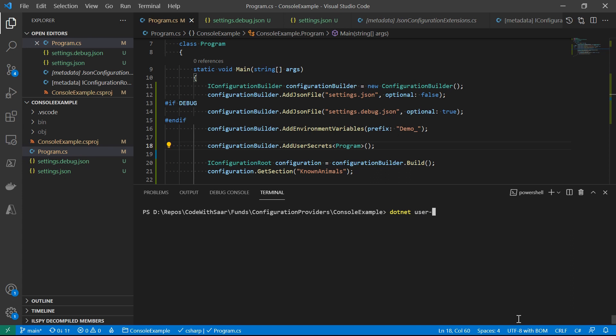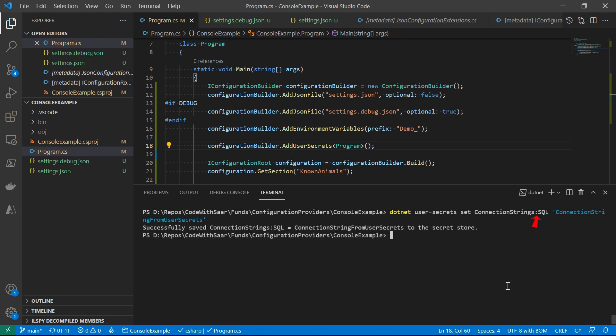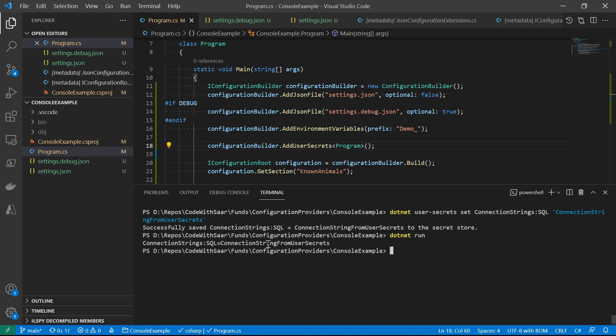To add or update a secret, call 'set' and provide the key and value. Note that the separator for sections is colon — different from the environment variable provider. Run the code and we'll see the connection string for 'cq' becomes 'connection string from UserSecrets'. UserSecrets is persistent, so you don't need to set it again for the project. Settings are associated with the UserSecretsId scoped to a specific project, so there's no conflict. If you want to share settings across projects, you could use the same SecretId.